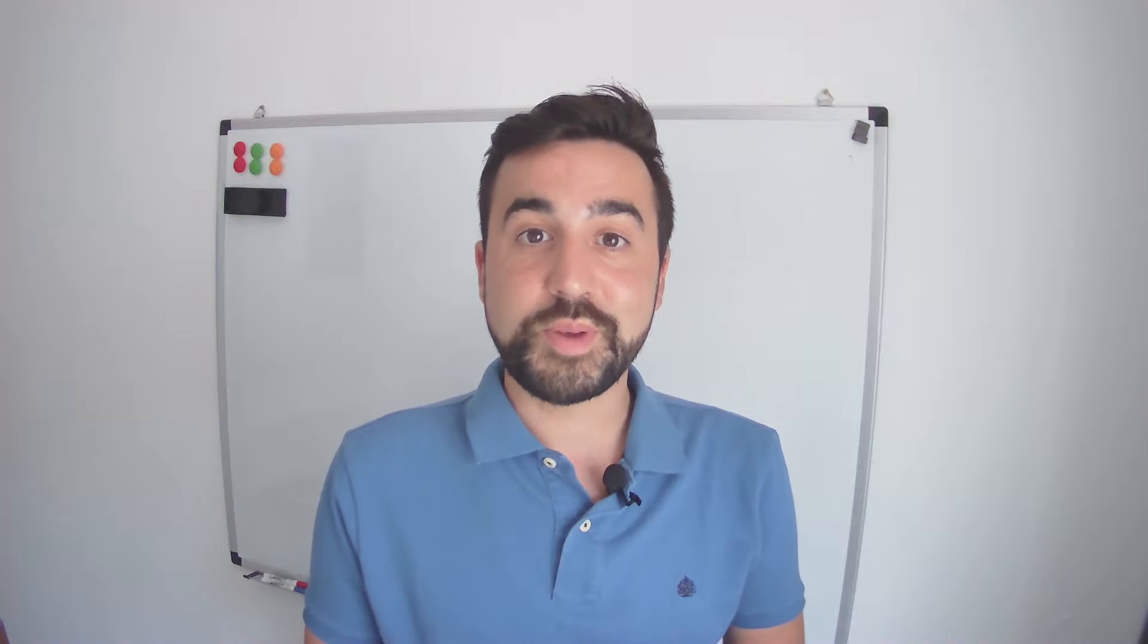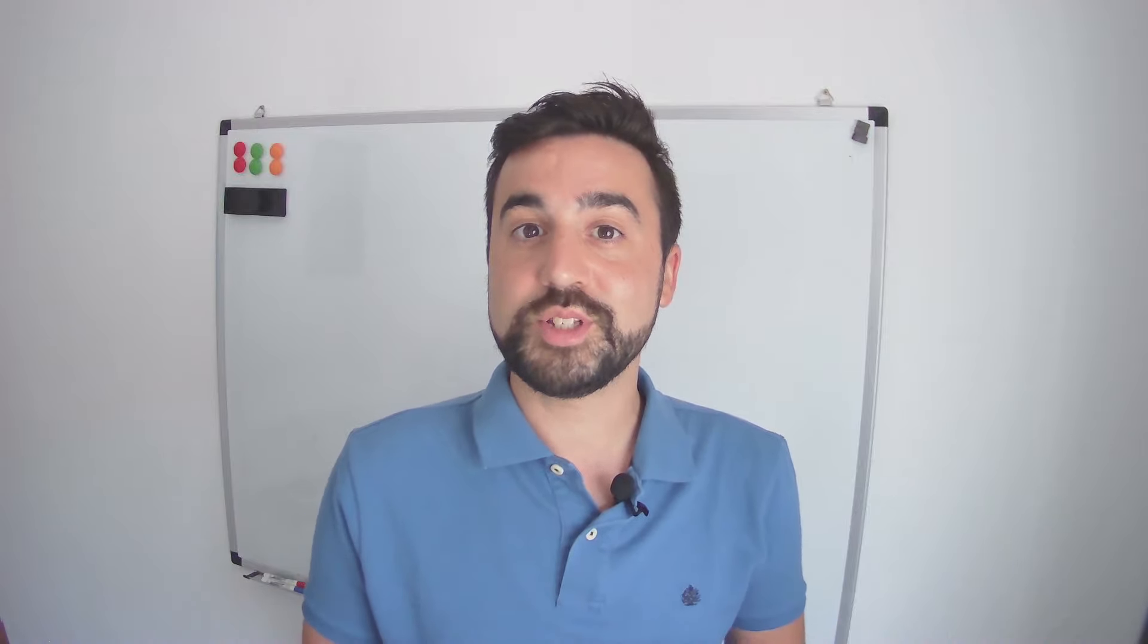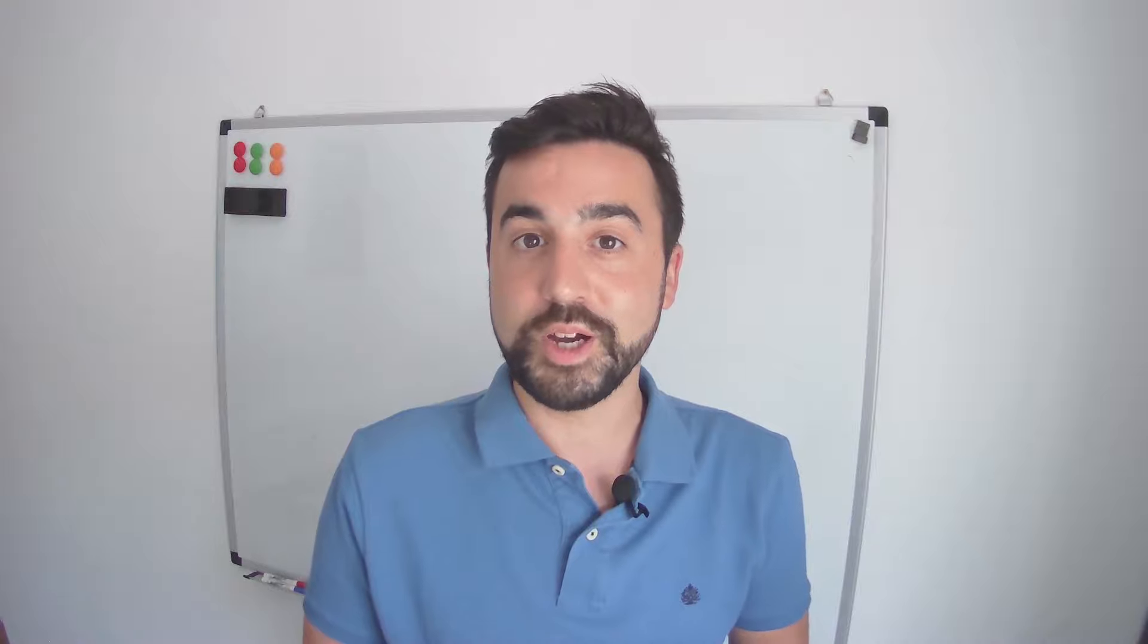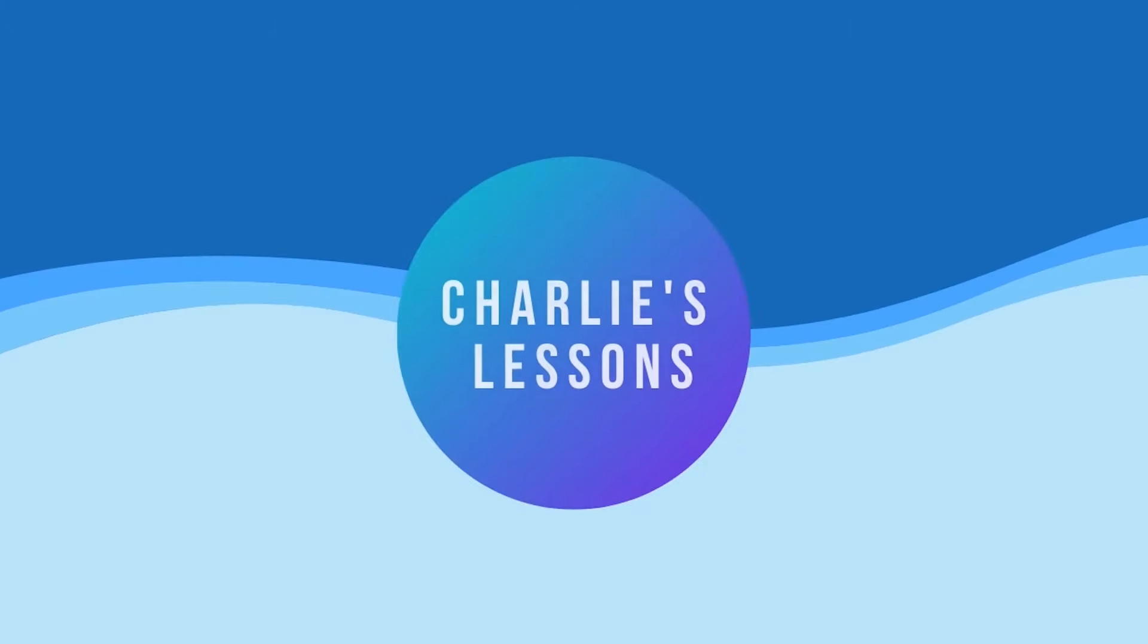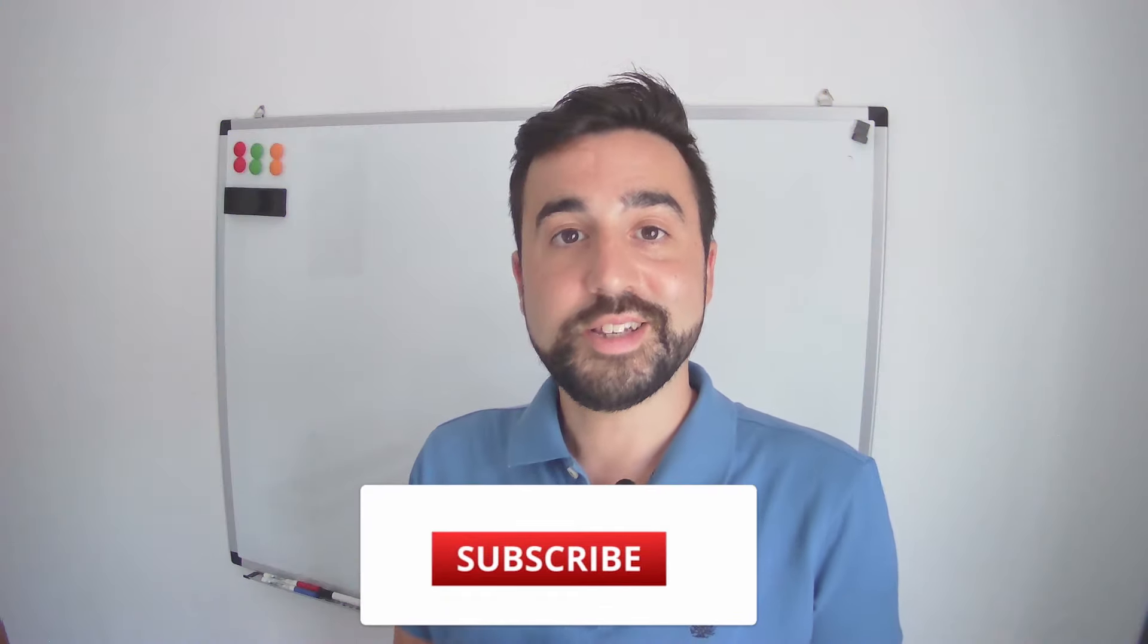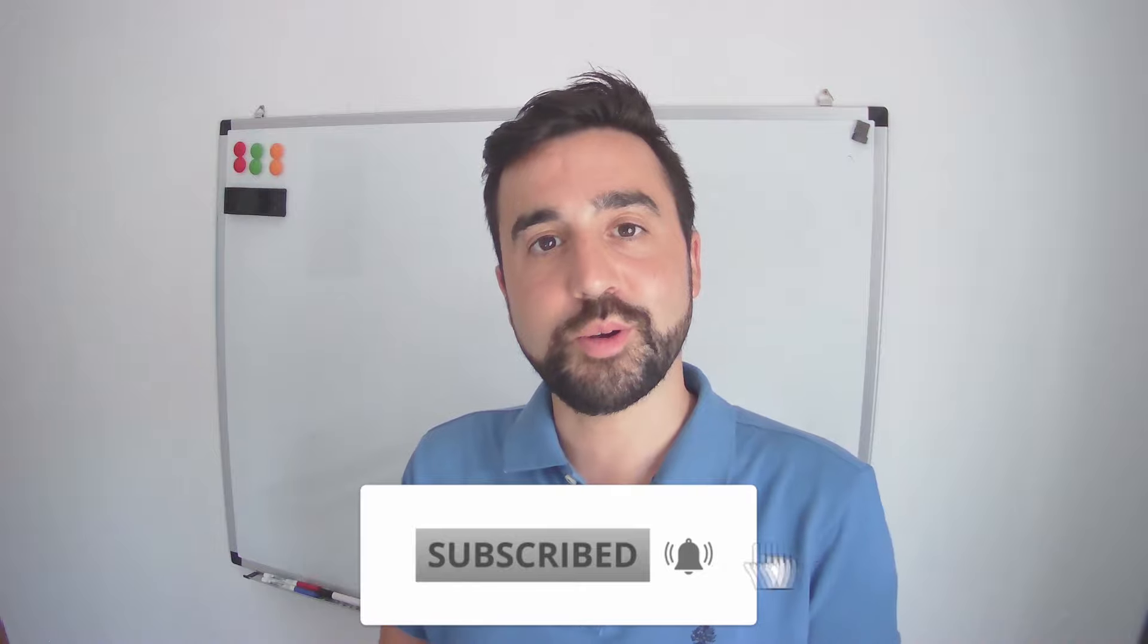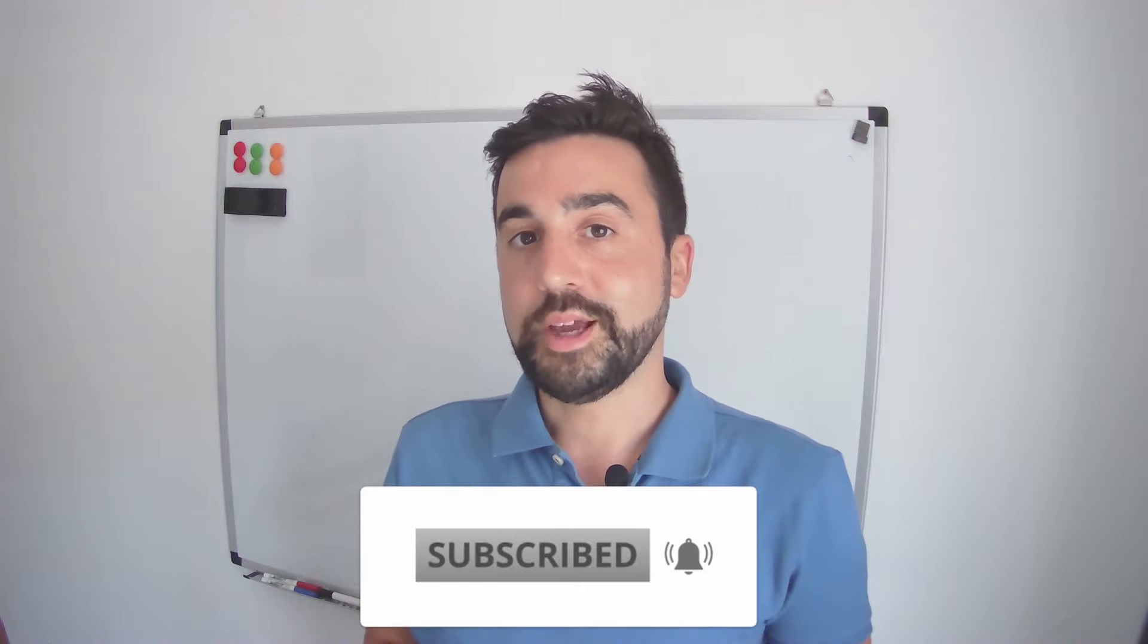In this video we're looking at speaking activities and I'm going to share with you 10 of my favorites that I use with my students every year. My name is Charlie, this is Charlie's Lessons and thank you for coming back to watch another video.